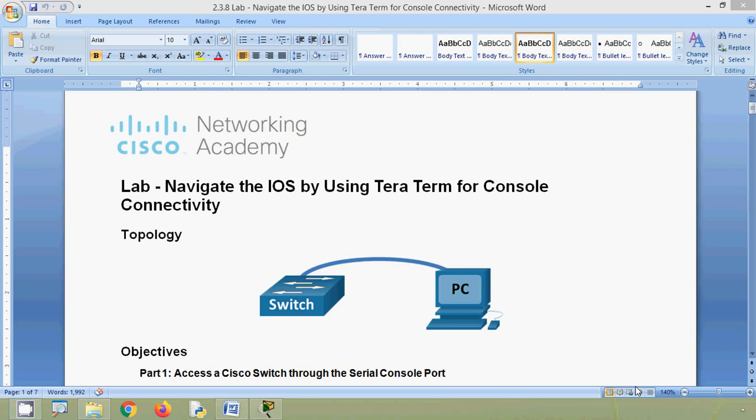Hi friends, welcome. In this video we are going to discuss CCNA version 7 lab activity: Navigate the IOS by using Tera Term for console connectivity.